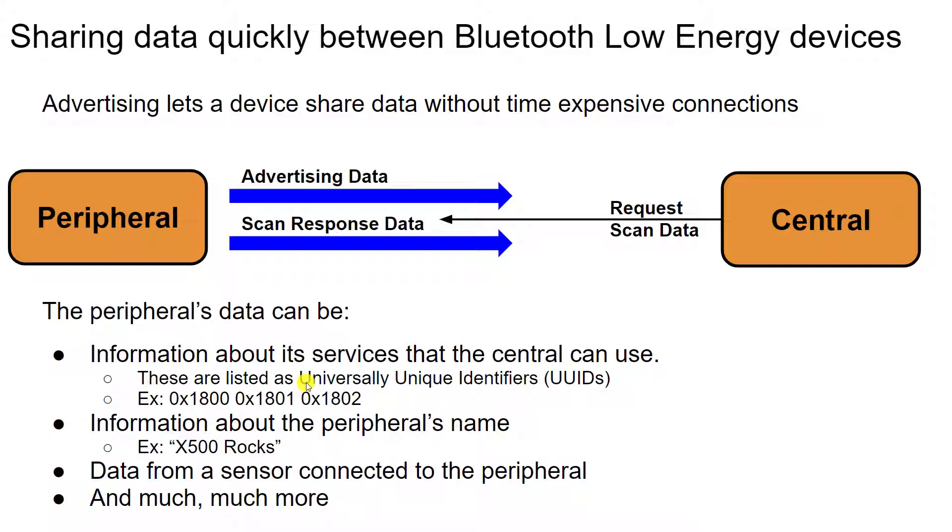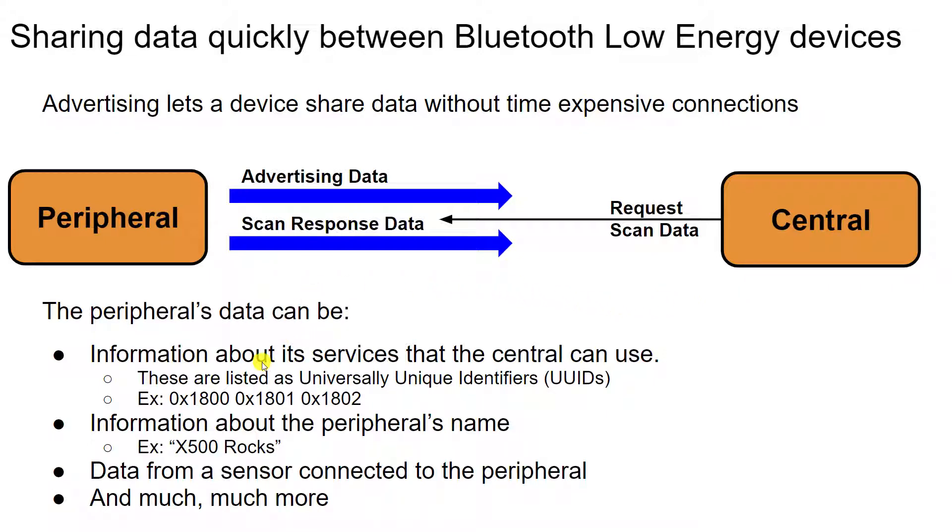So every service has an ID that is unique and can be identified by the central to then decide whether it wants to request more data about that. So these peripherals can send data about what they have to offer for services. They can also send information about themselves, such as their name, and then that data from the sensors, such as the heartbeat rate or the temperature.